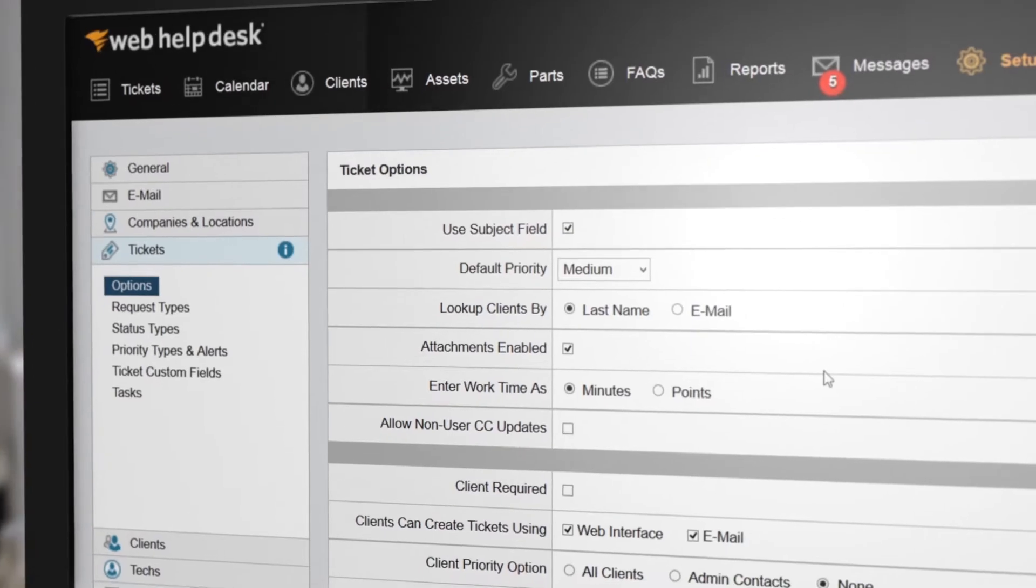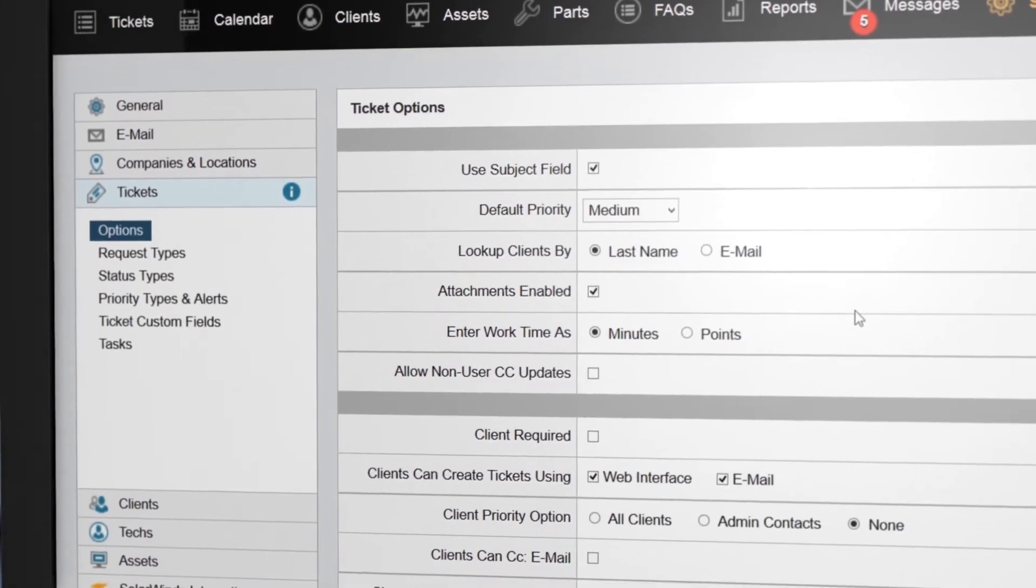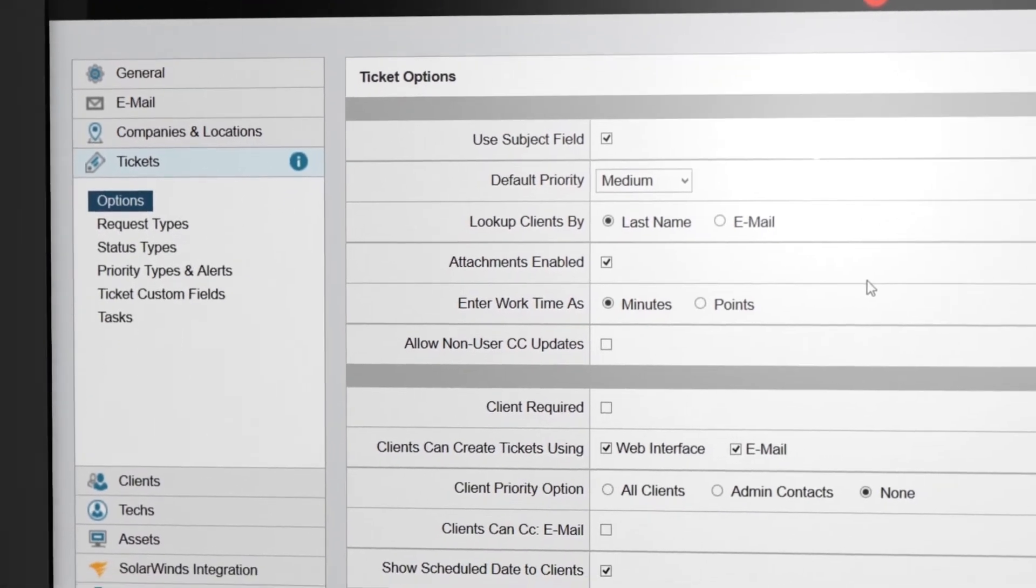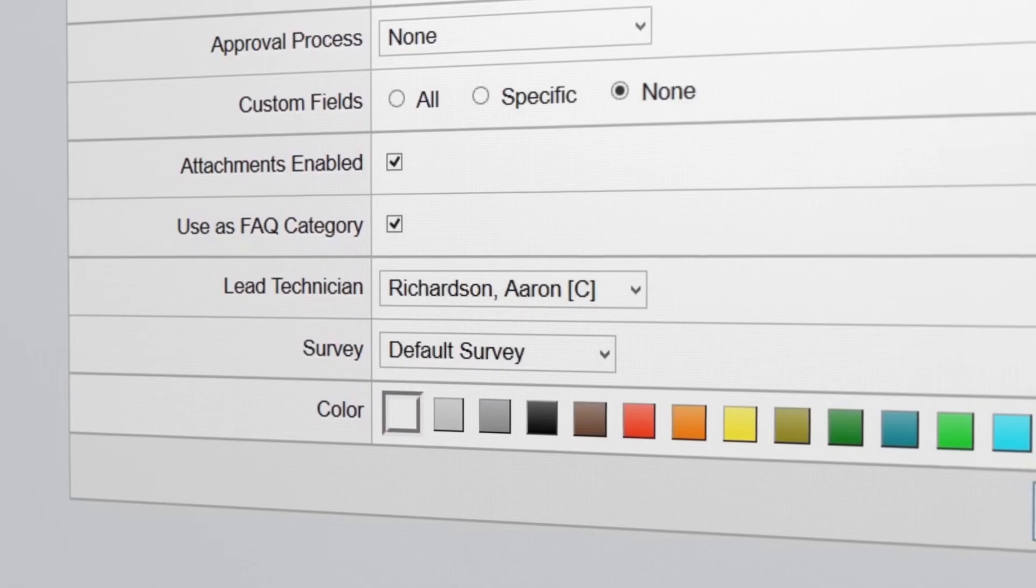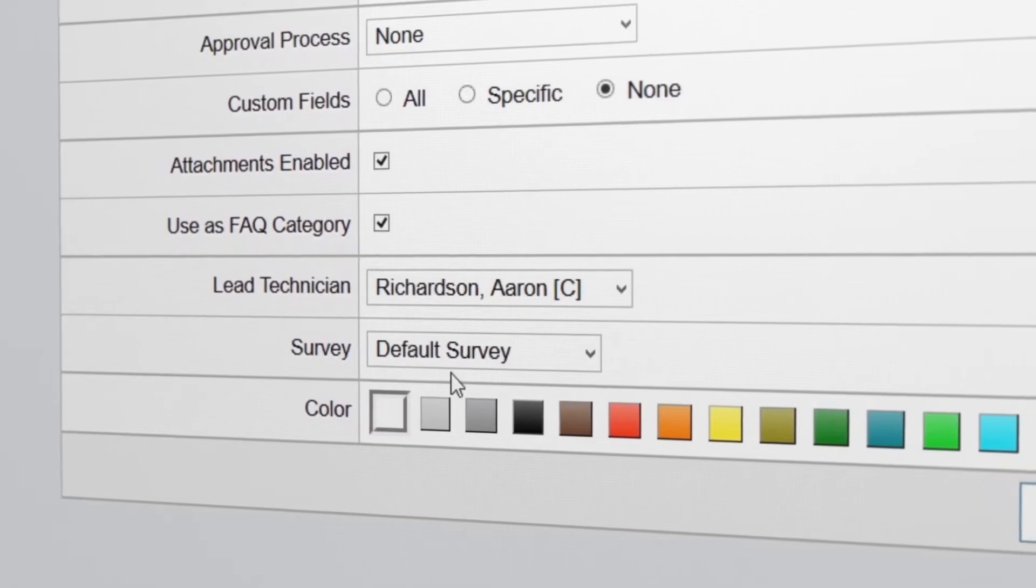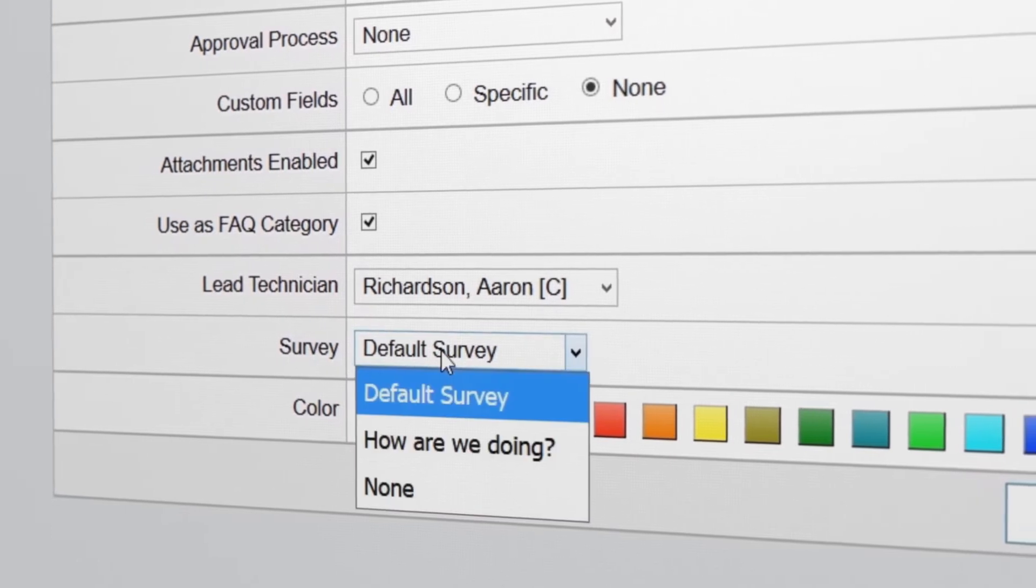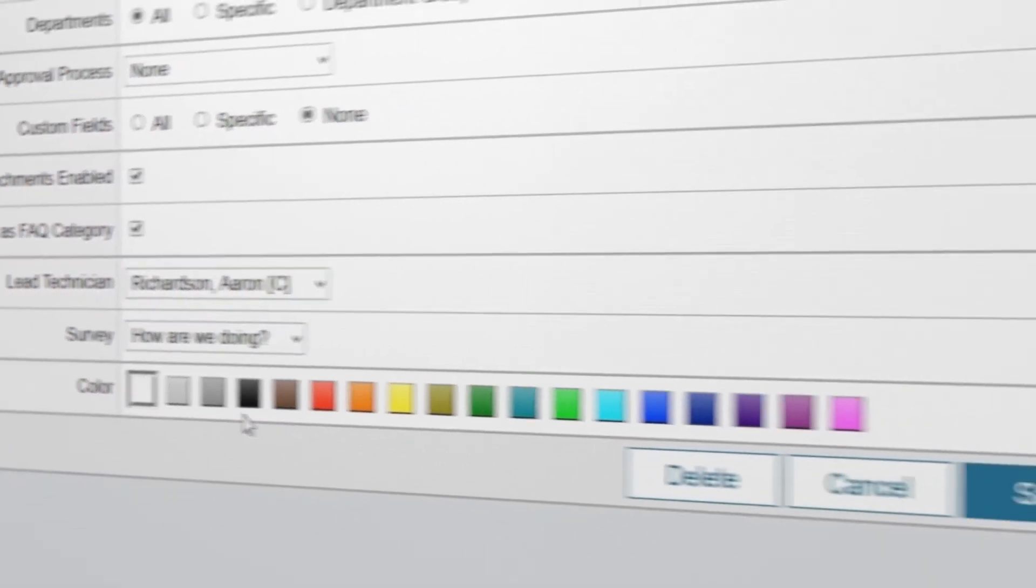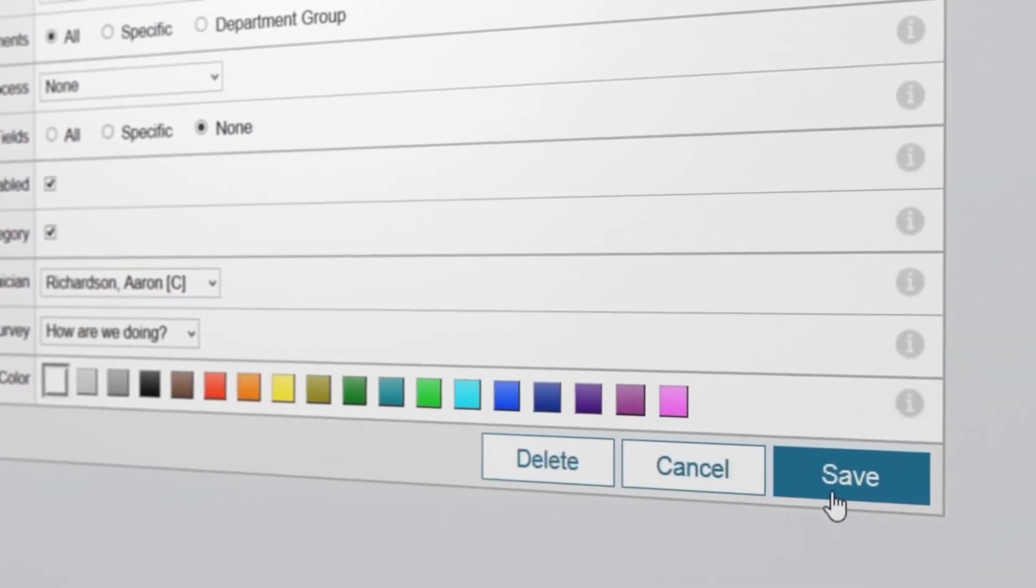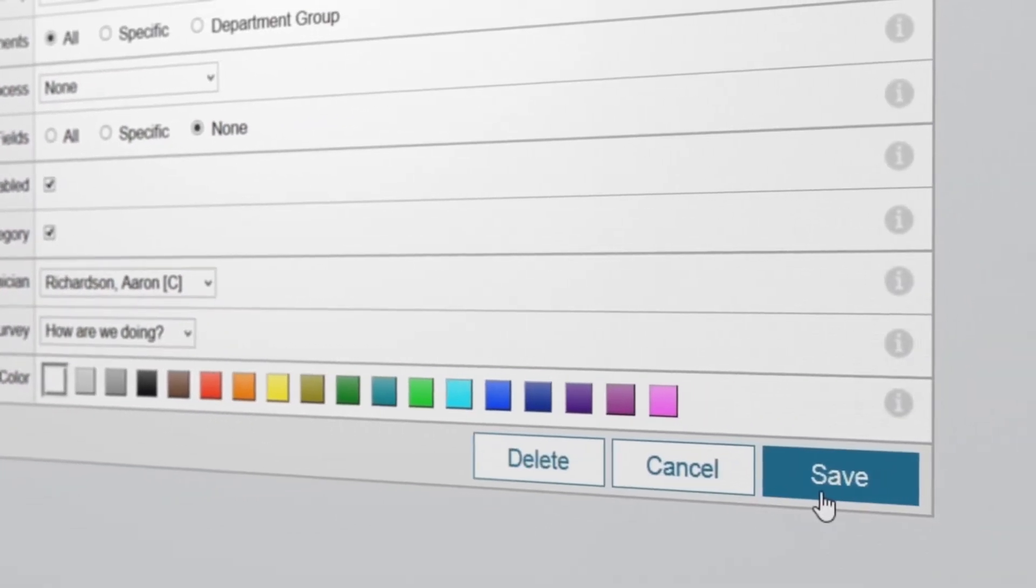You also have the option to send email updates automatically to end users throughout each step of the service management lifecycle. And once the ticket is completed, you can evaluate end-user satisfaction through automated survey.